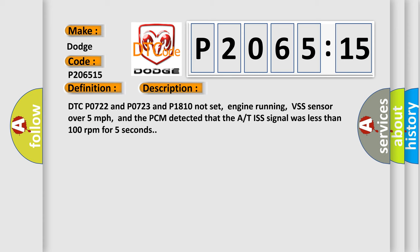DTC P0722, P0723, and P1810 not set, engine running, VSS sensor over 5 miles per hour. And the PCM detected that the A/T ISS signal was less than 100 revolutions per minute for 5 seconds.